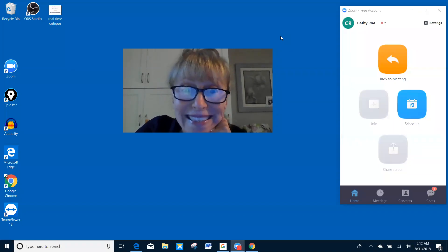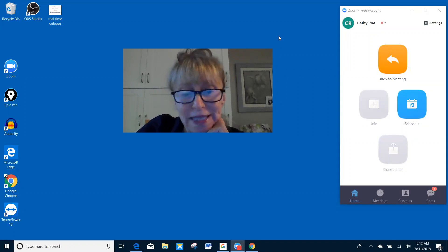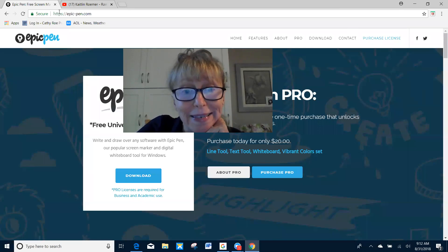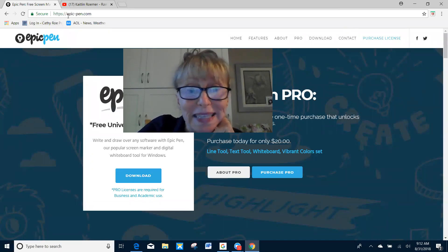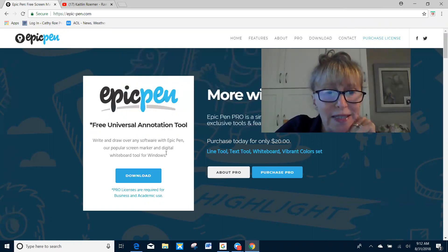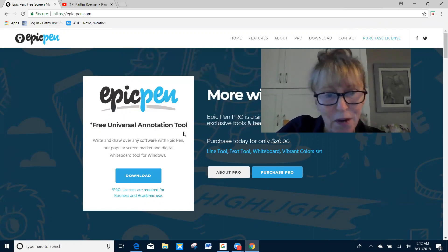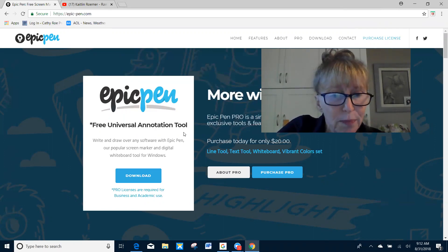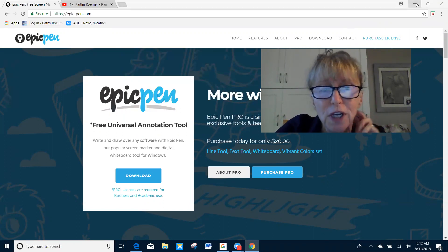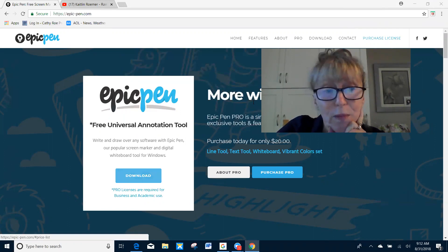Hey guys, good morning. I'm going to show you how to use the Epic Pen. It's real easy to download. You just go to the link I sent you, and then you want to do this download over here with the free universal tool. We're just going to do the free one — we don't need to purchase the pro. So you just go and download right there where it says download and it will come on your computer.